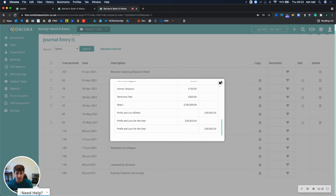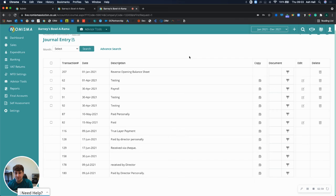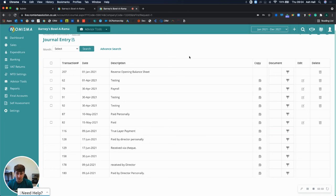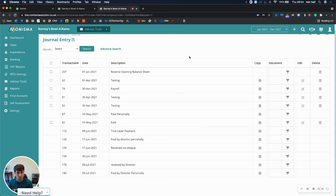So that is the latest feature that we've built to help improve the process of using the final accounts module as a standalone product.